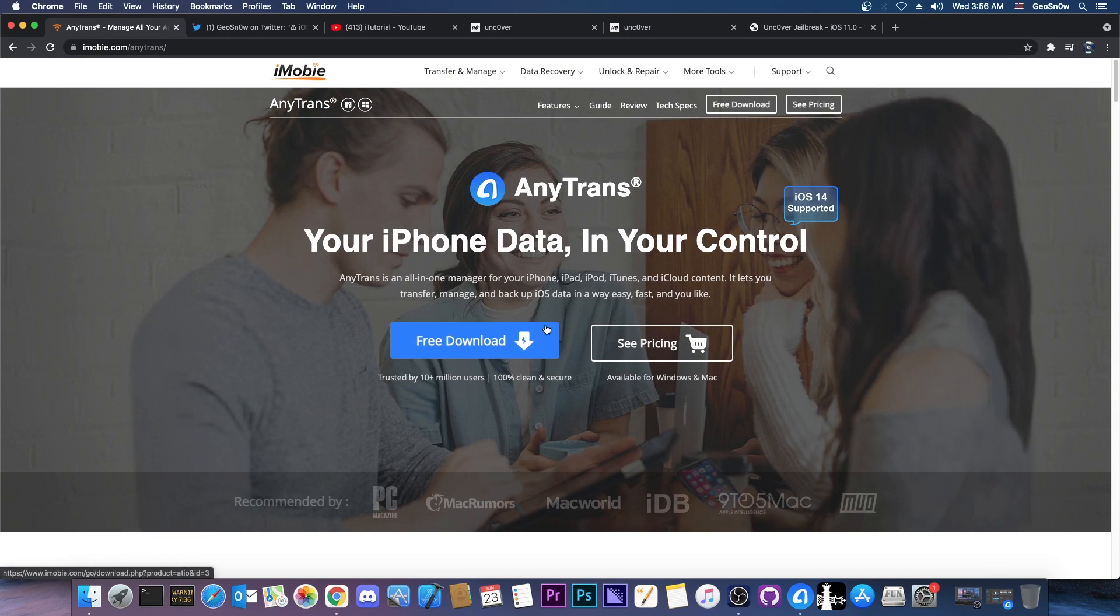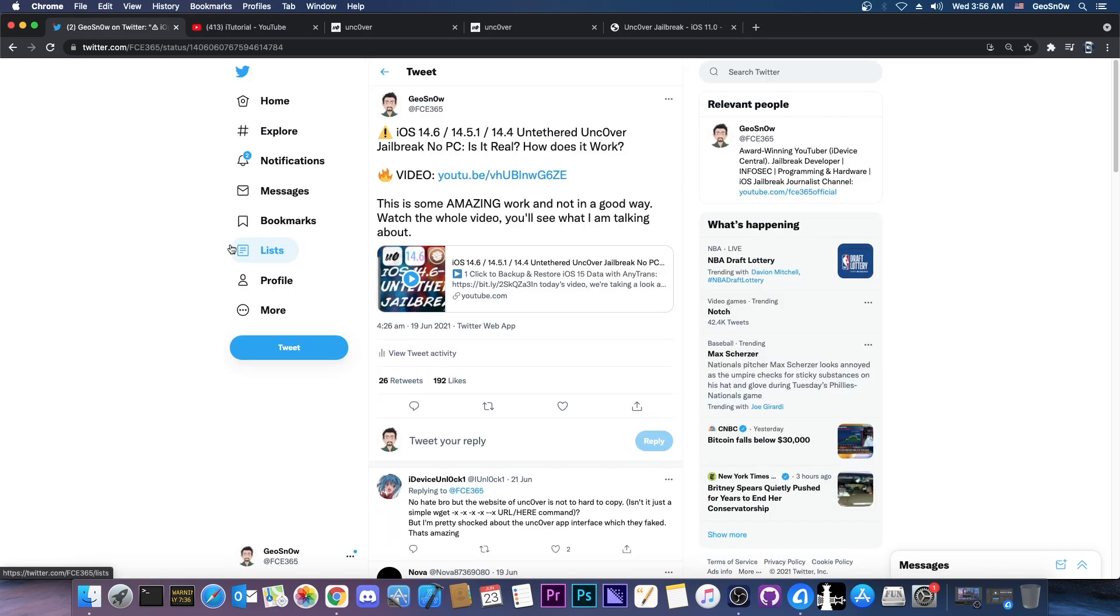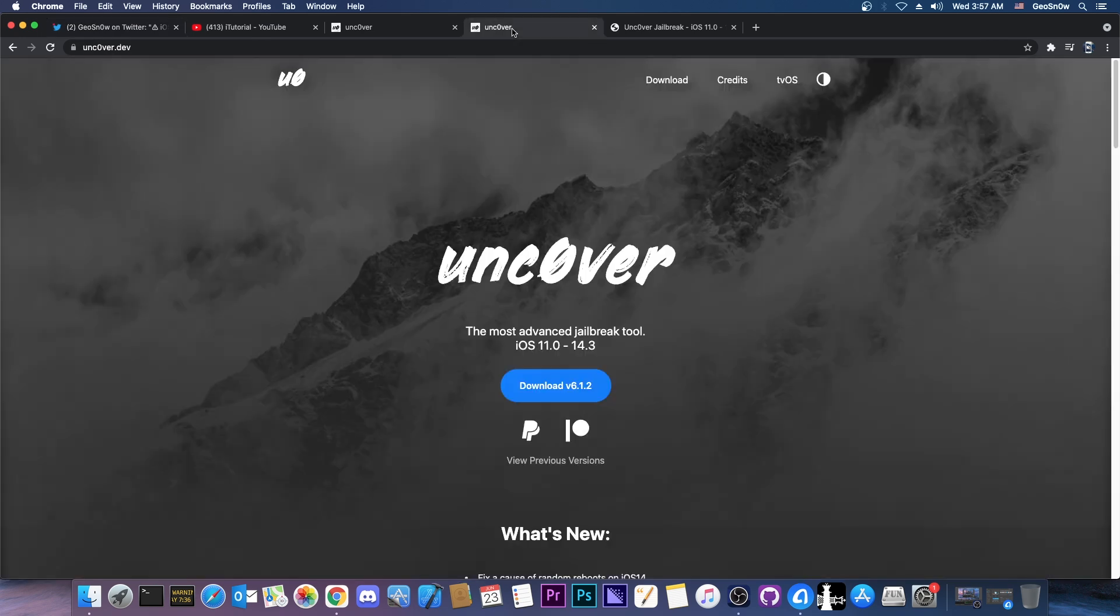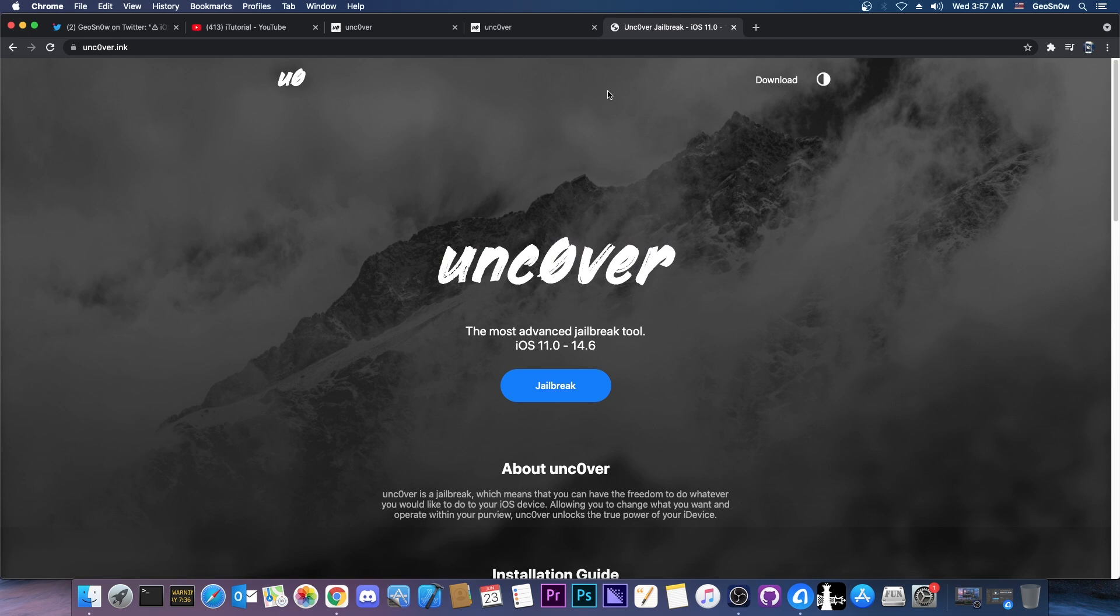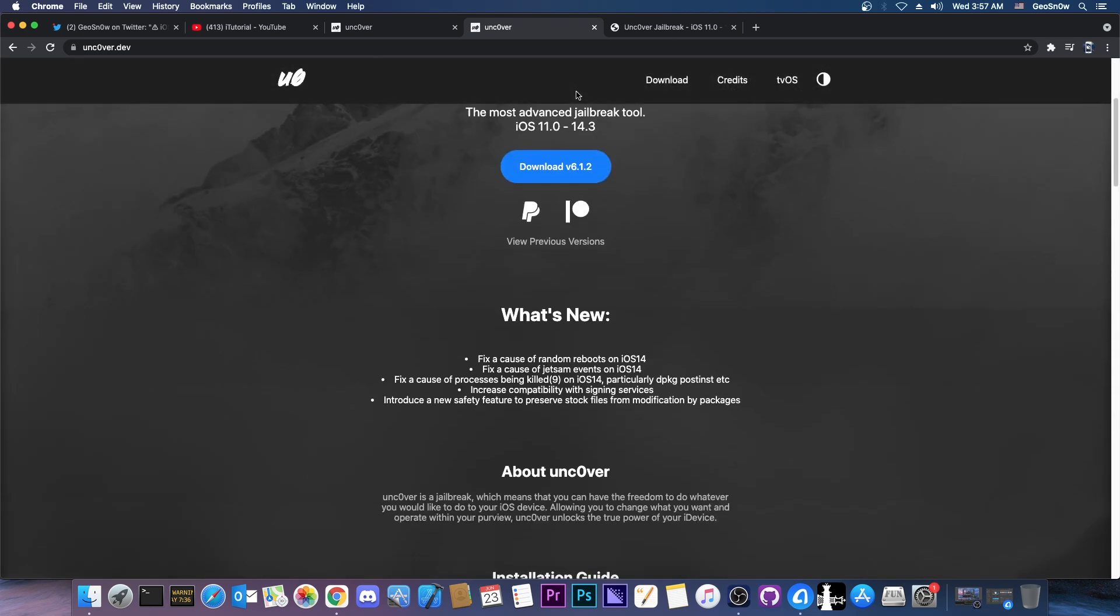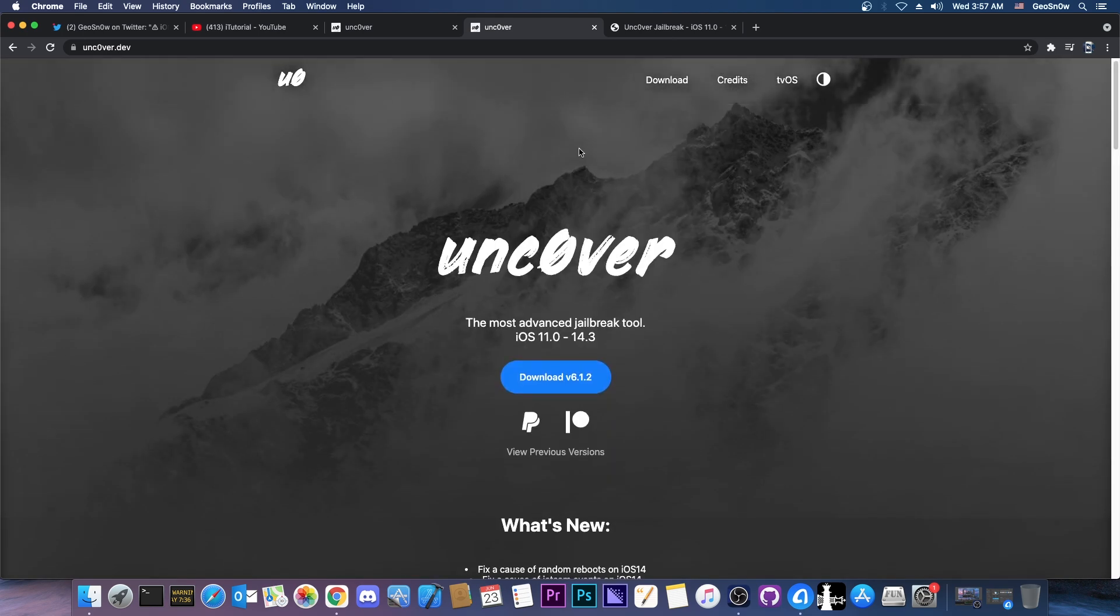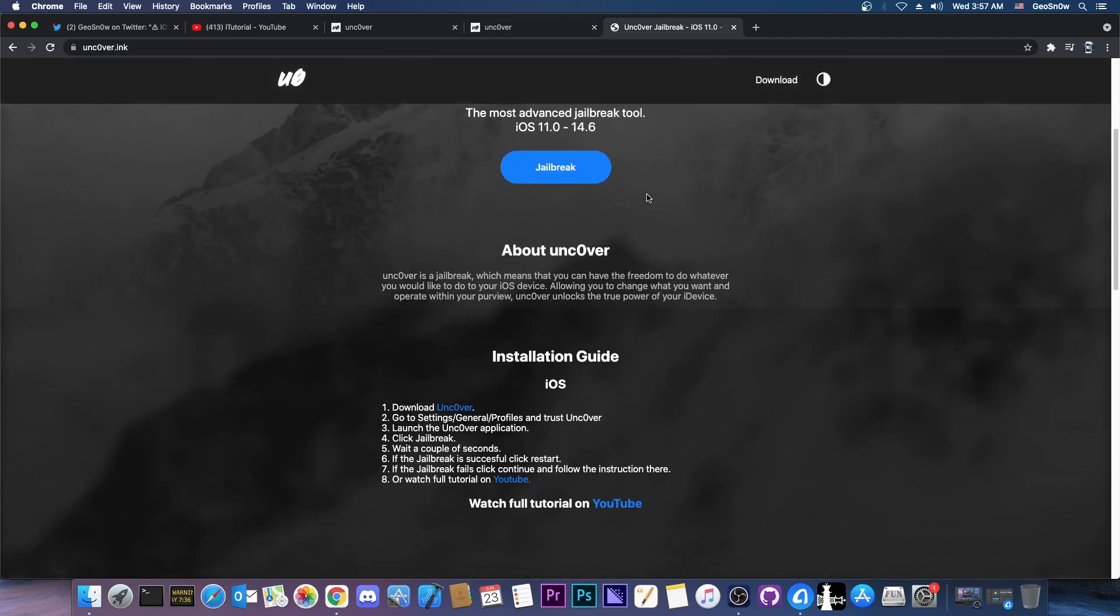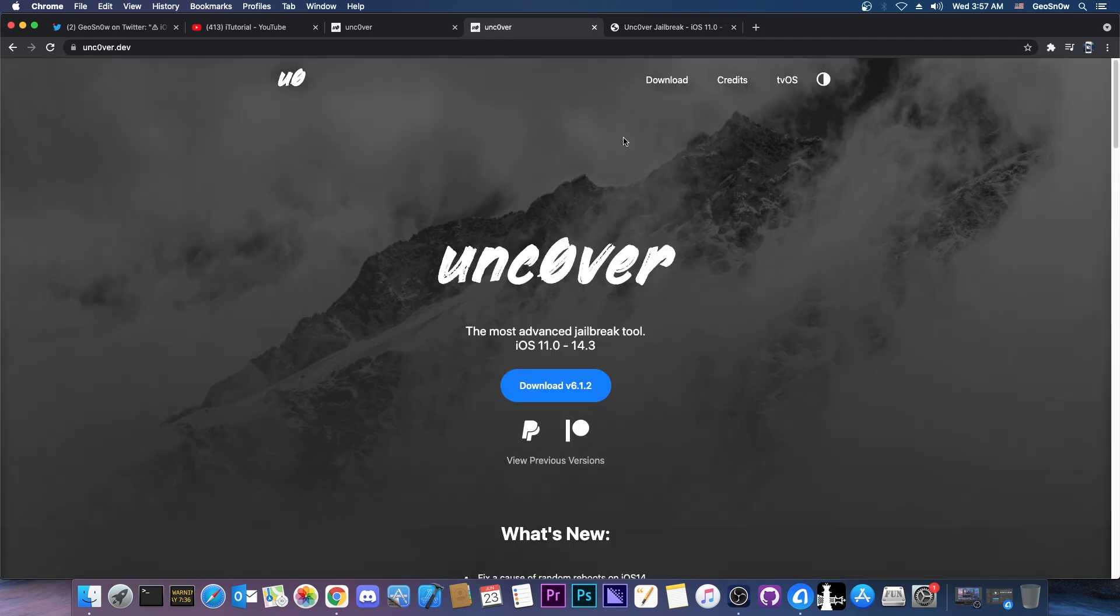Definitely check it out. So as you probably remember a couple of days ago I made a video in which I talked about a fake uncovered jailbreak, this one in here, uncover.ink which looks stunningly similar to the original uncovered jailbreak website which is this one in here. So yeah spot the difference, this one is the fake one and this one is the legit one. As you can see it's mostly the same thing.